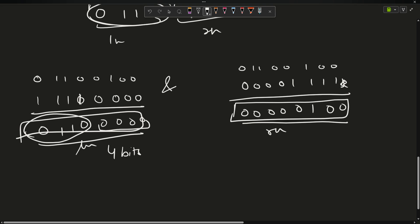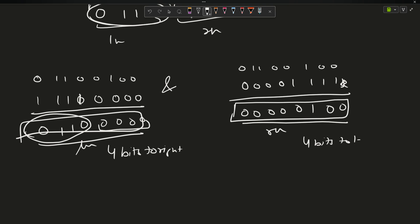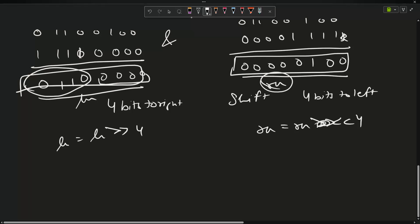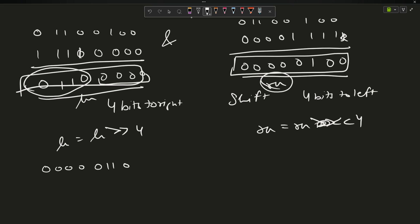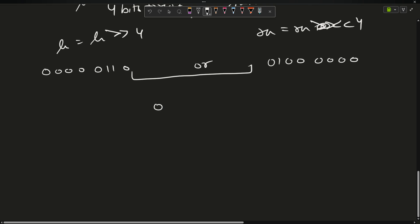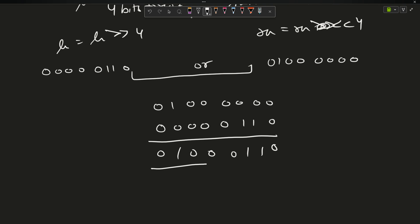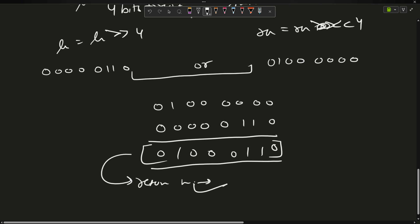To swap them, shift right nibble left by 4 bits and shift left nibble right by 4 bits. So rn = rn >> 4 and ln = ln << 4. The result: rn becomes 0 0 0 0 0 1 1 0 and ln becomes 0 1 0 0 0 0 0 0. Taking the bitwise OR of both gives 0 1 0 0 0 1 1 0, which is exactly the number we wanted — and we didn't use any string.